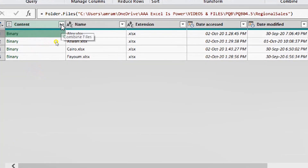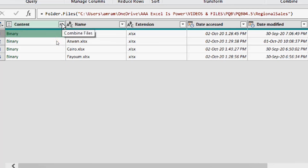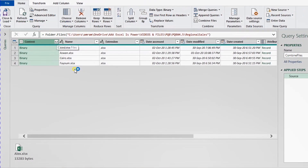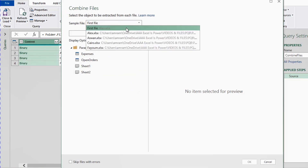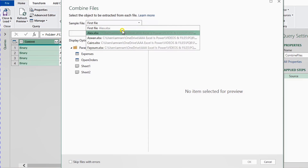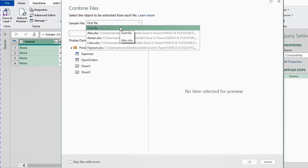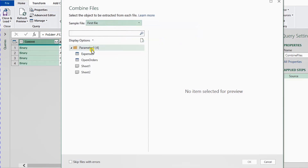Looking at the data, you have the same information from the navigator. I want to concentrate on the first column called Content — you'll see the word Binary in the four rows. If you hover over the empty area beside Binary, you'll see the file name. To extract the information from this column, I'll click the small button in the header with two arrows facing down. Hovering over it shows the text "Combine Files".